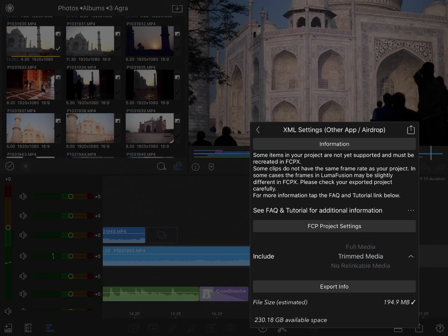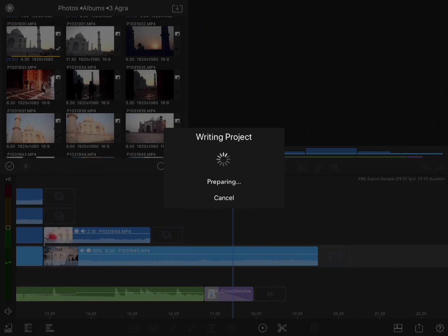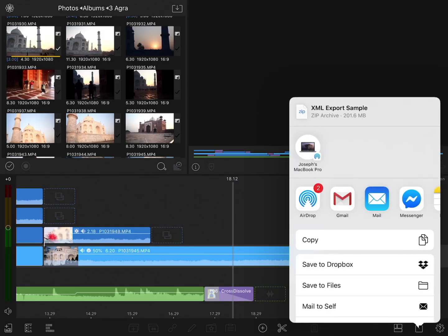You'll see a file size estimate at the bottom, and that's it. Tap Export, change the name if you want to, and tap Export again. The project will be packaged up, and since I chose AirDrop, I can now drop it to my MacBook Pro.